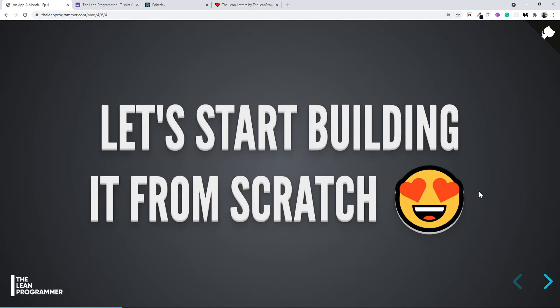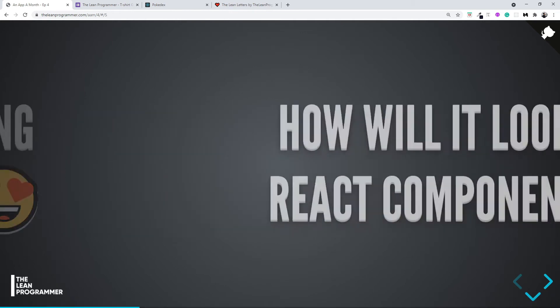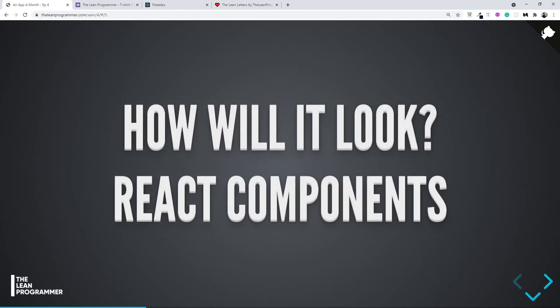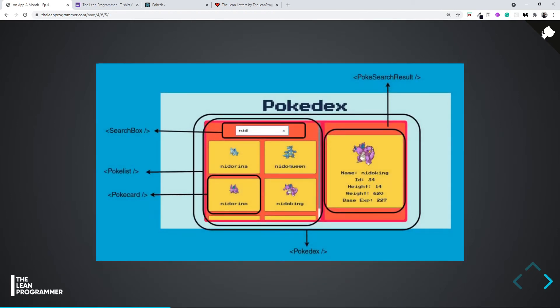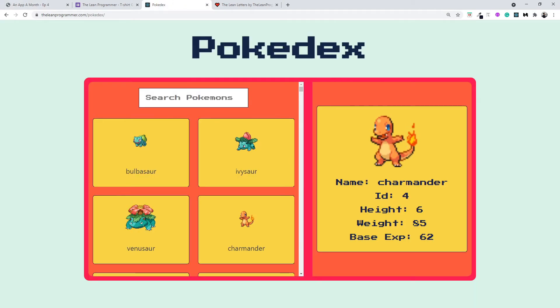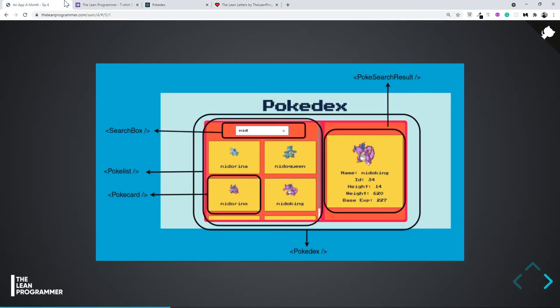Before going further, let's have a look at the React components. We're going to build this particular application. Let's have a look at what components we'll have. Very easily, we can figure out that the top component is going to be the App.